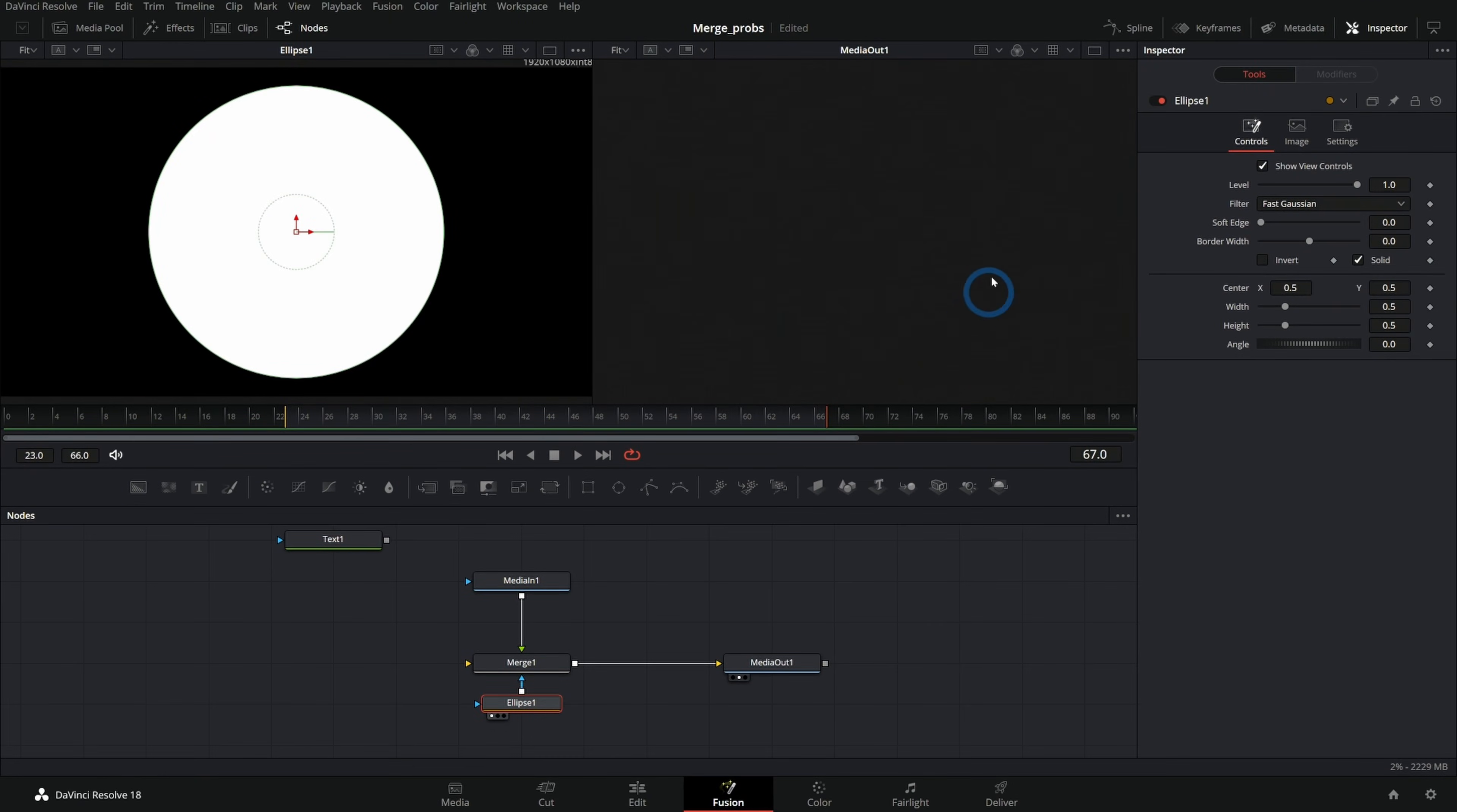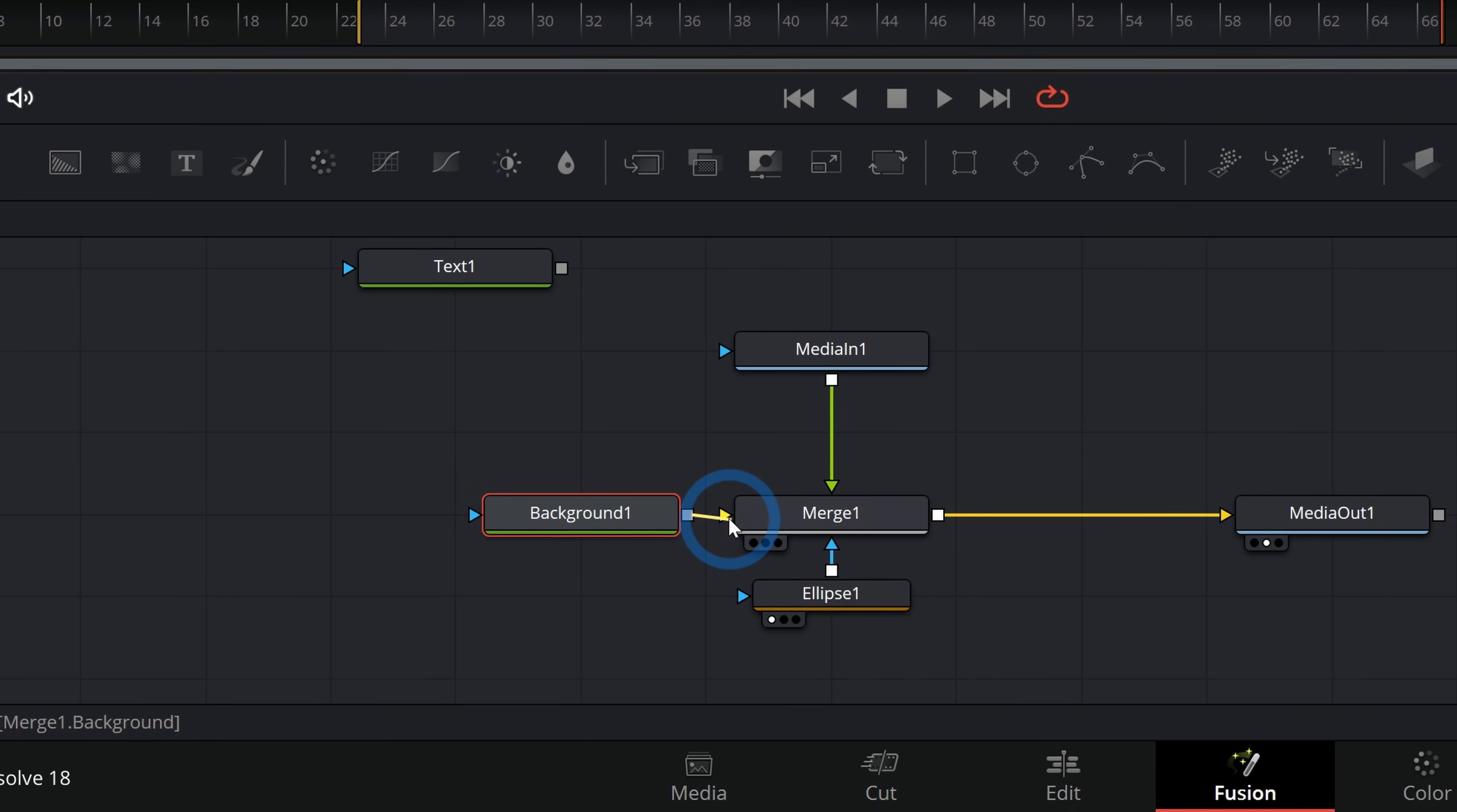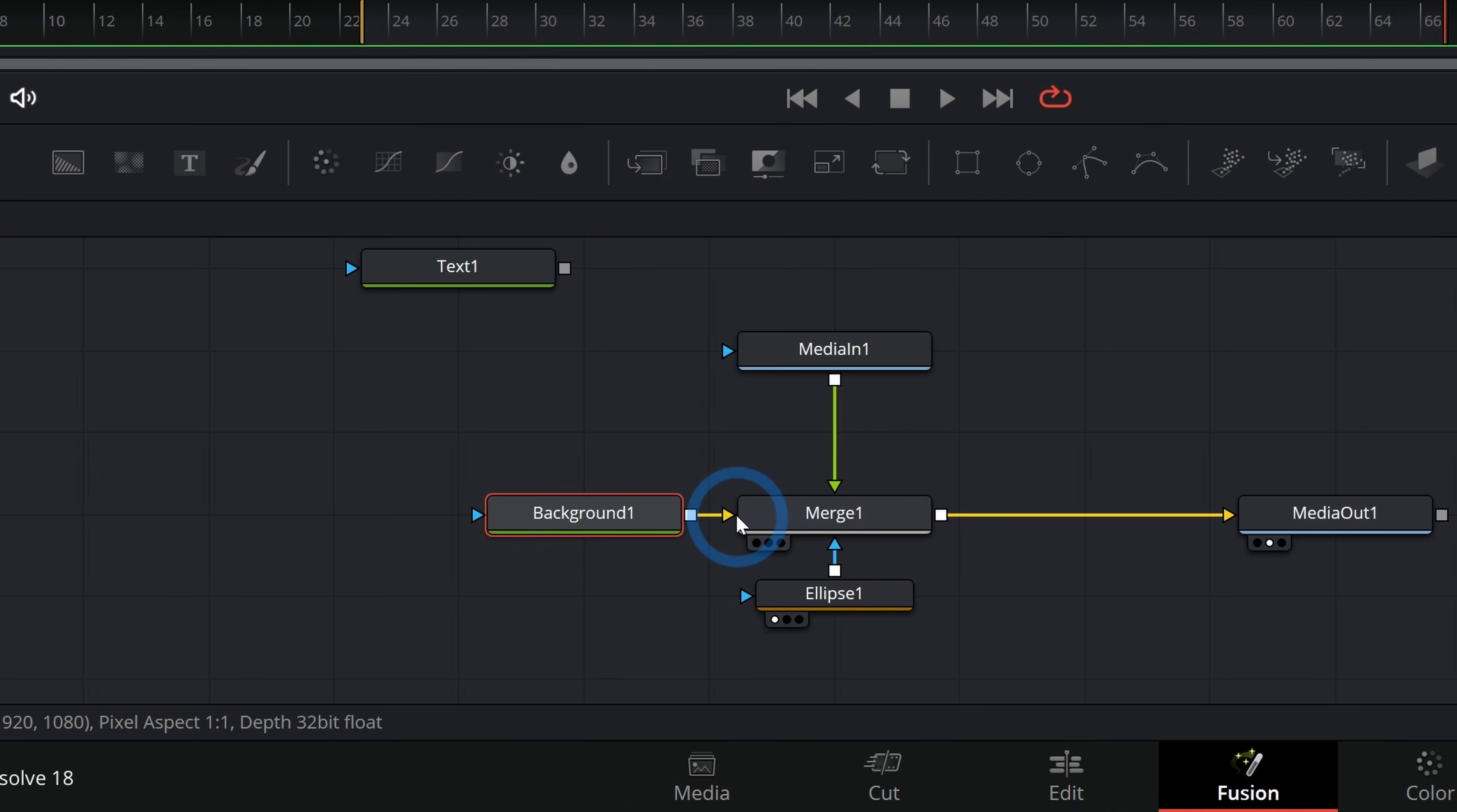And then put this ellipse into the mask of the merge. But it's not going to show anything without a background. So we want to make sure we grab a background node and plug this into the merge node. A merge node won't show anything unless it has the background node attached.